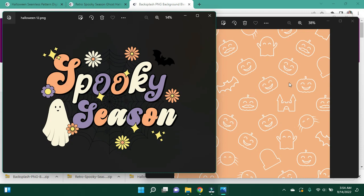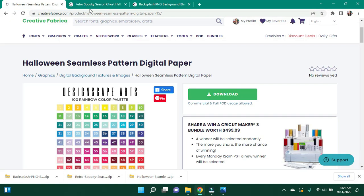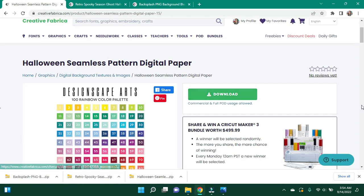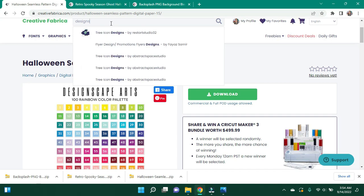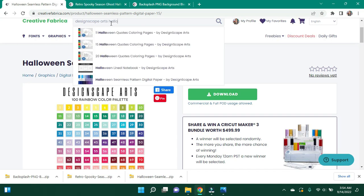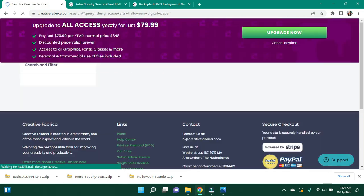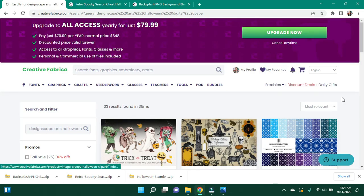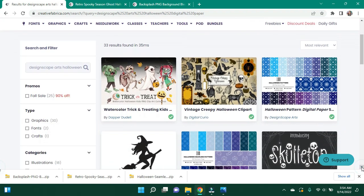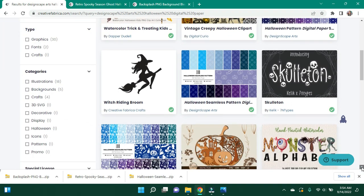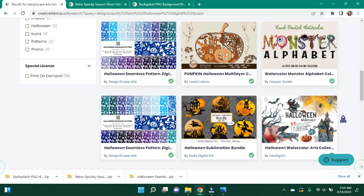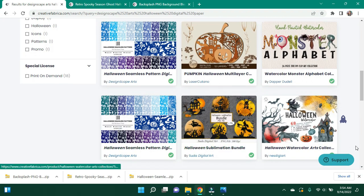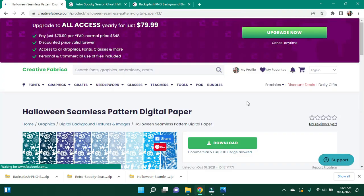And they have another batch of these. I don't know that this is particularly the one I want. So I'm going to go back over here and I'm going to look at Designscape Arts Halloween Digital Paper because they do have multiples. I think this one has skulls. That's the one I just downloaded. All right, so I think I like this one better. So I'm going to go ahead and download this one.